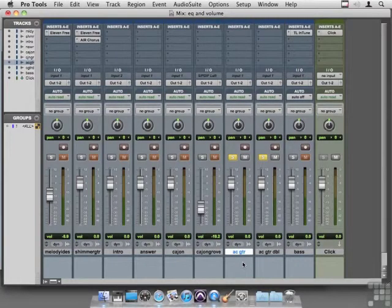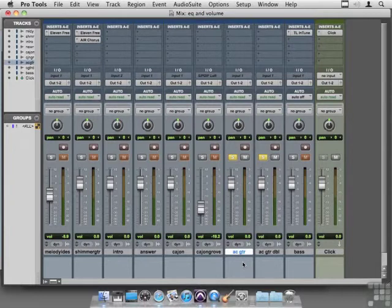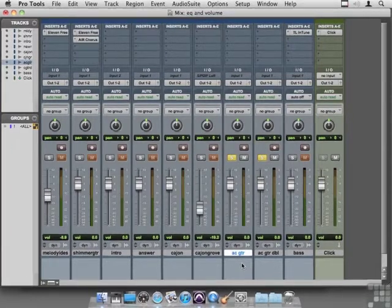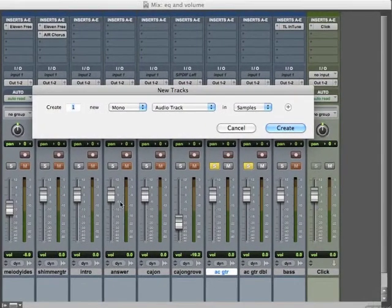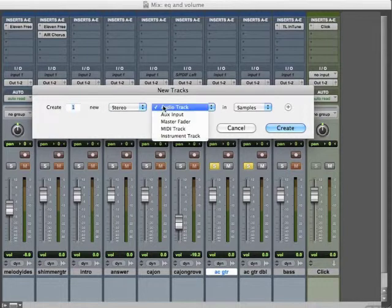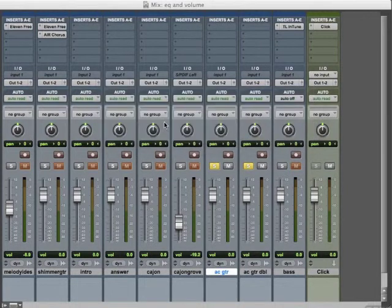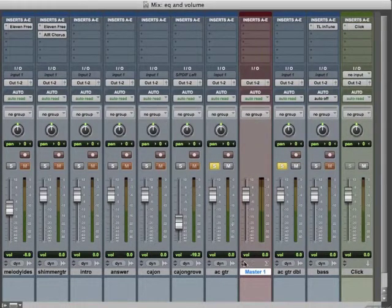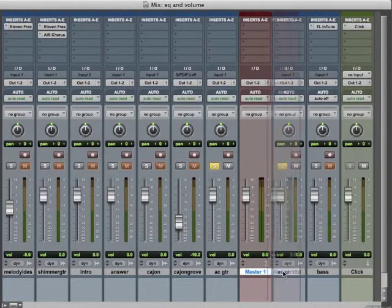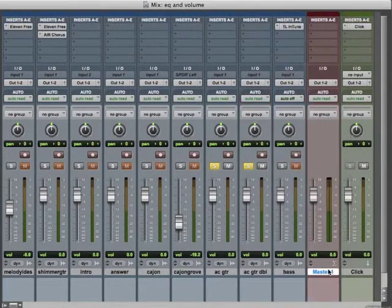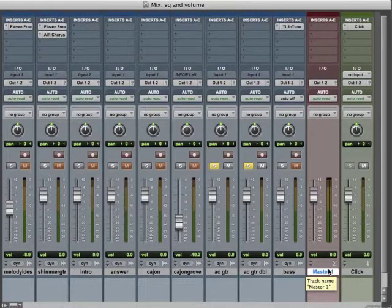I have the session open from our tracking chapter, and in the mix window when we're mixing we should always always always have a master fader open. I'm going to go Shift+Command+N and make a new stereo master fader and put it off on the right here, but not all the way to the right — just before the click.